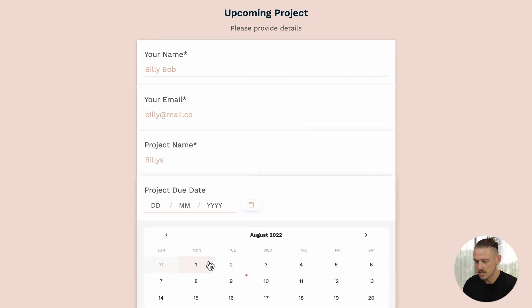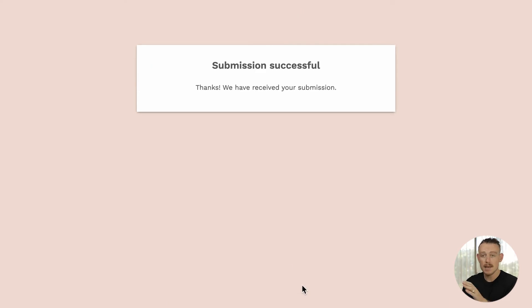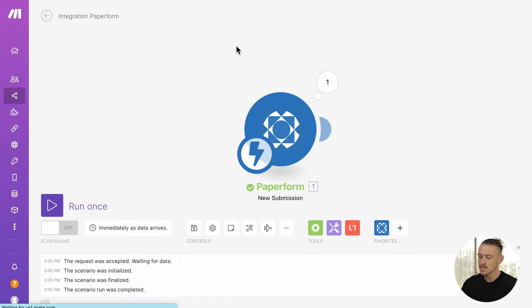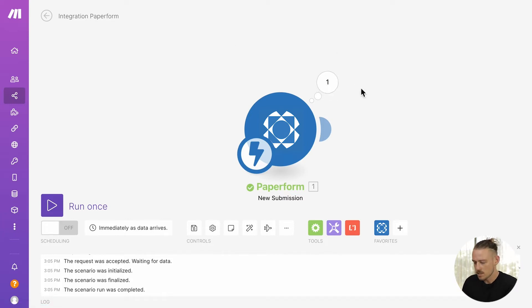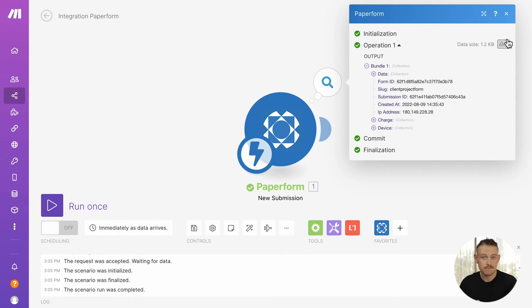I'll just quickly run a dummy submission here. And done. Now, heading back into Make, we know that the scenario test has been successfully completed. As we can see, we've got a notification here. So, selecting that, we'll see that the data has been received and how we can view that data. Perfect.